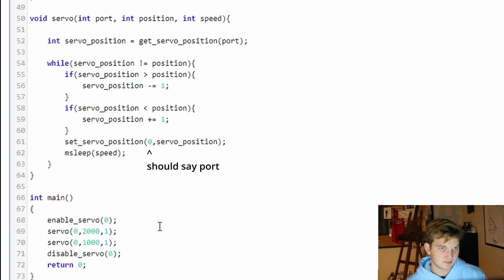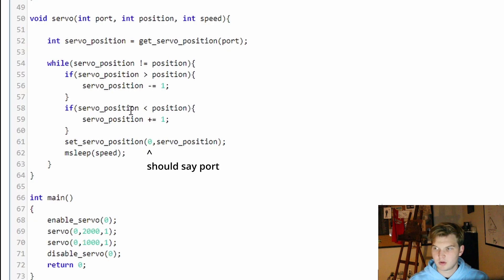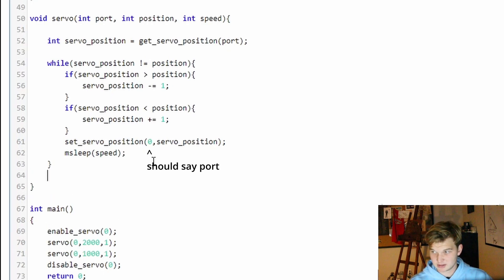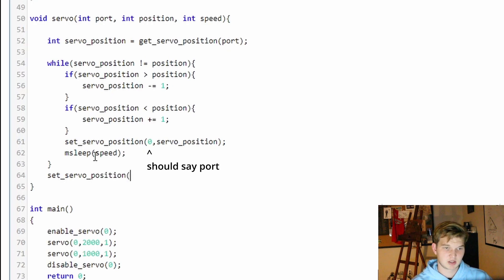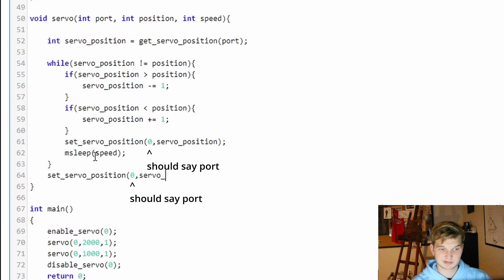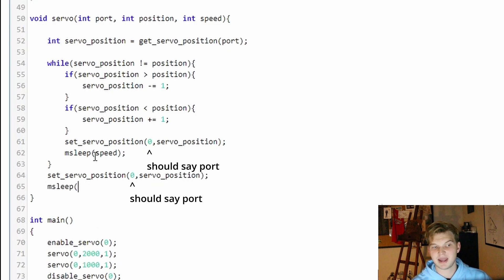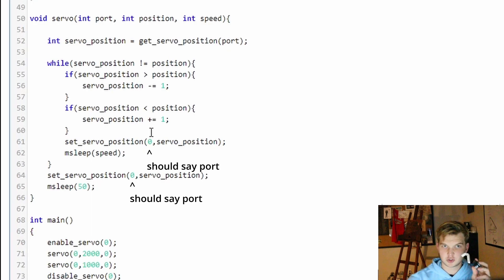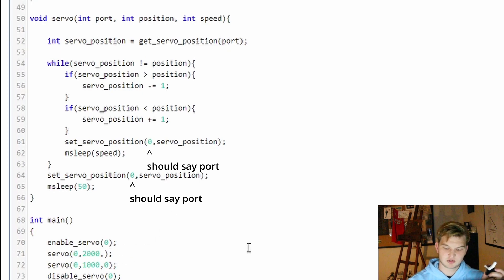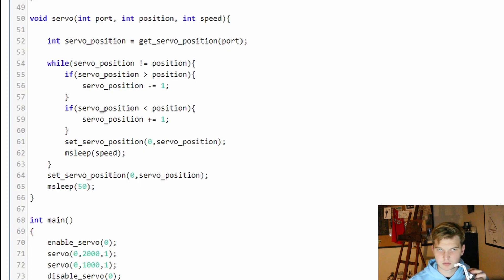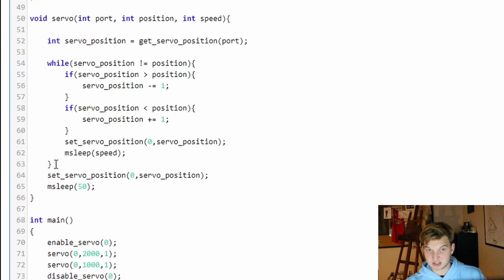There are a couple of things we want to change. One fix is that no matter where the servo ends up at the end of the loop — even if it hasn't fully arrived — we go ahead and set servo_position to that final destination we want, then give it some extra time to catch up. Another issue is that there's a huge difference between a speed of one and a speed of zero — you might want finer granularity. So instead it might be better to base speed off of something else entirely.